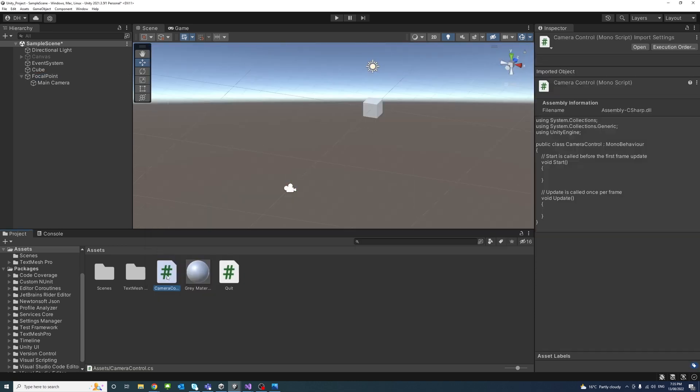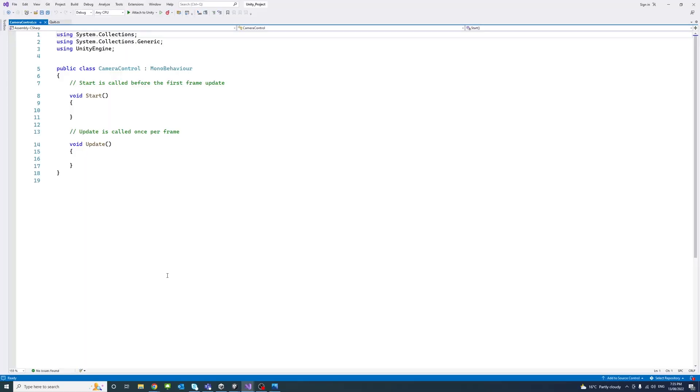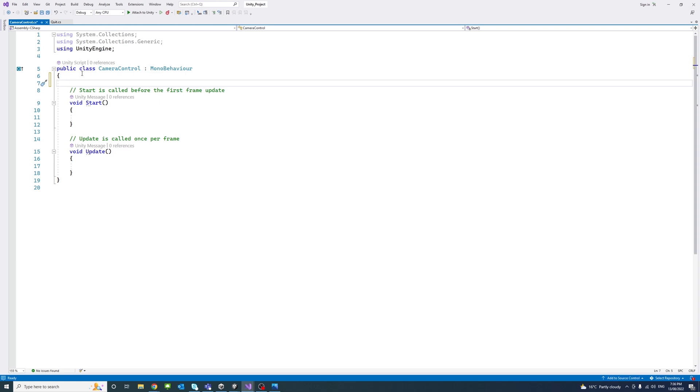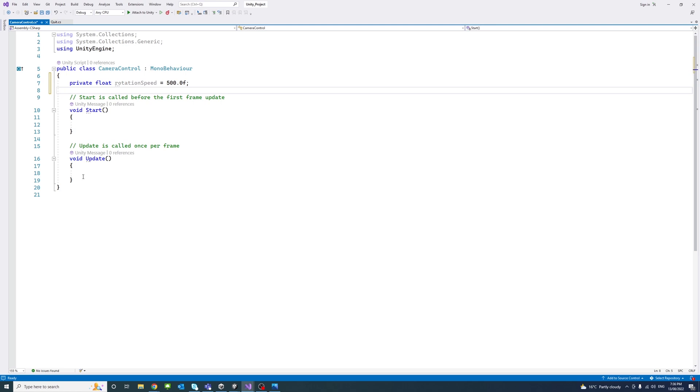When I open the script, I will start by creating a private float variable for the rotation speed, 500 for now.